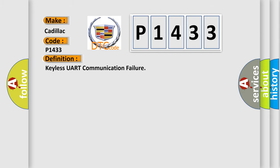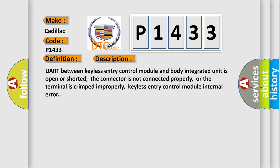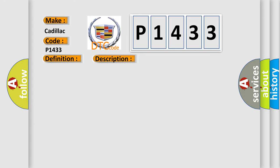The basic definition is Keyless UART communication failure. And now this is a short description of this DTC code: UART between Keyless Entry Control Module and Body Integrated Unit is open or shorted, the connector is not connected properly, or the terminal is crimped improperly, Keyless Entry Control Module Internal Error. This diagnostic error occurs most often in these cases.